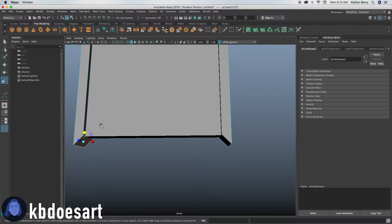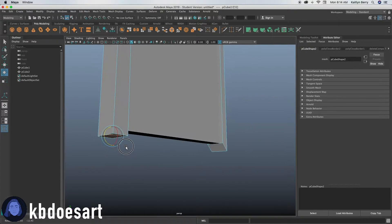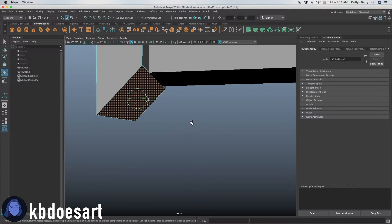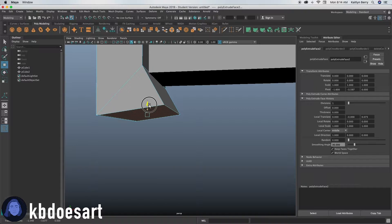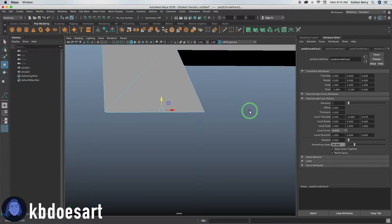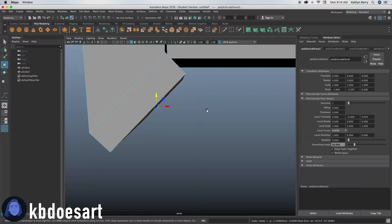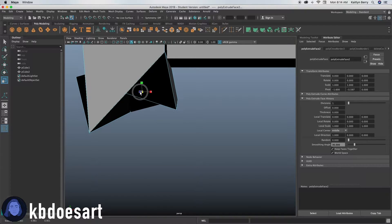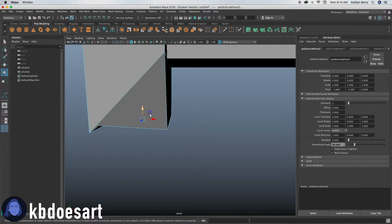Select this face here and just rotate it until it looks pretty flat. Then extrude that and bring it out and rotate it, and just move it until it looks like it's sitting on the ground. You can achieve that by scaling it in.